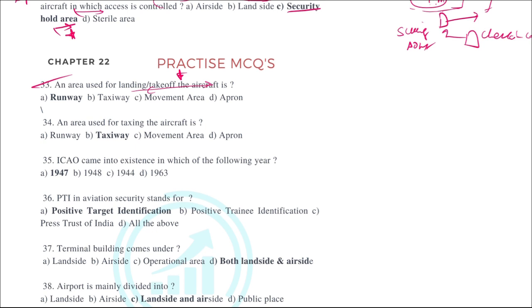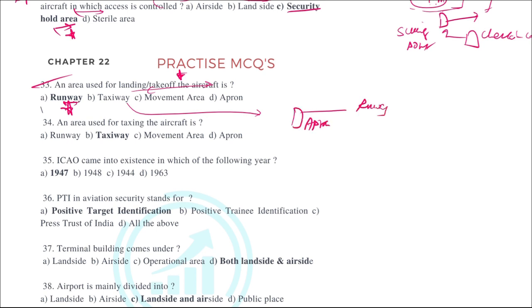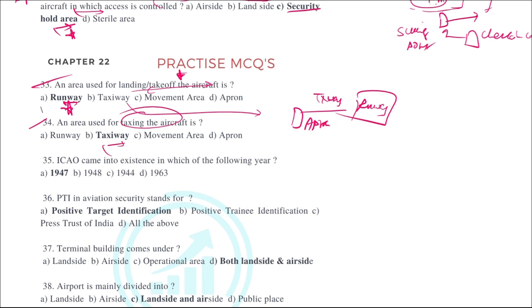An area used for landing and takeoff of aircraft is the straightforward definition of a runway. A taxiway connects the apron and the runway — when the aircraft moves from the runway to the apron or apron to runway, the connectivity is through the taxiway. The area used for taxiing the aircraft is the taxiway.